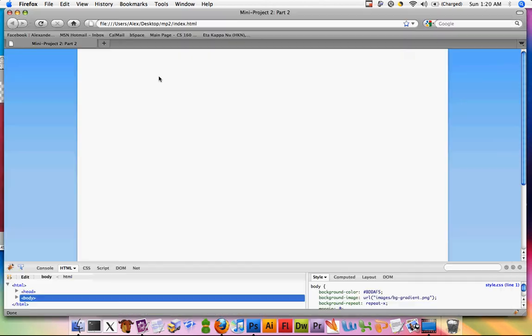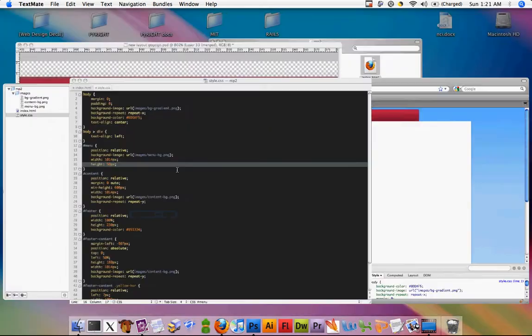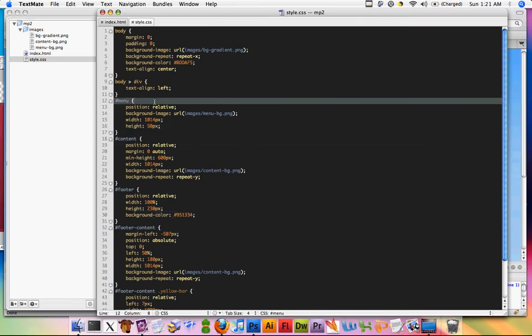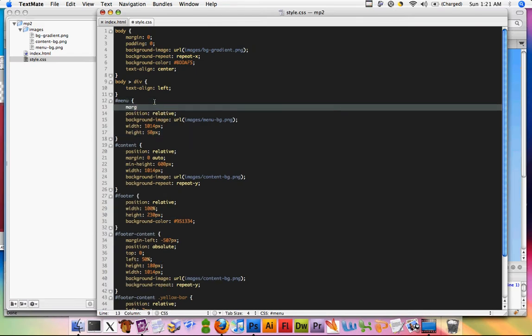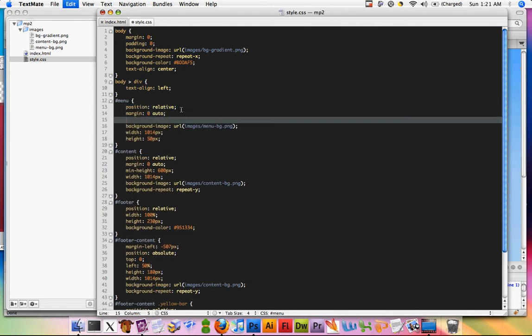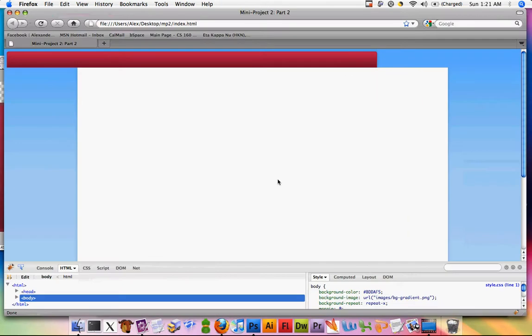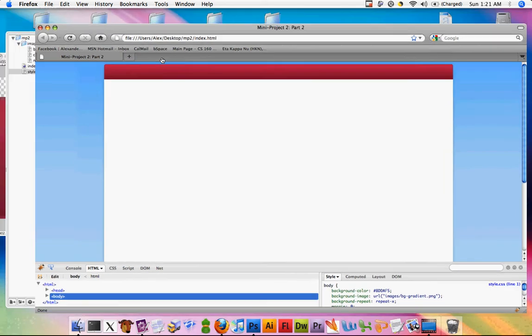And let's refresh the page and see what happens. Okay, so that looks about right. We just got to set the margins on it also so that it's positioned in the middle. Refresh the page and then let's give ourselves just a little bit of spacing on the top of this menu.